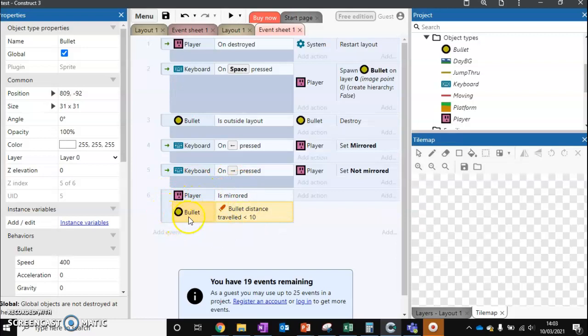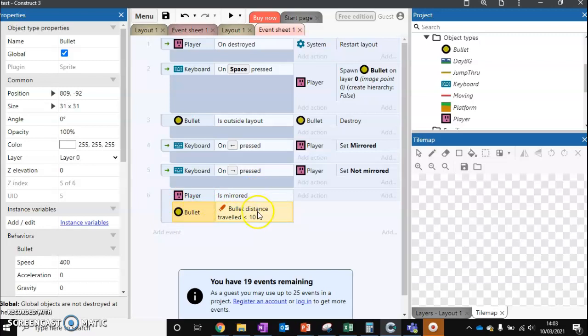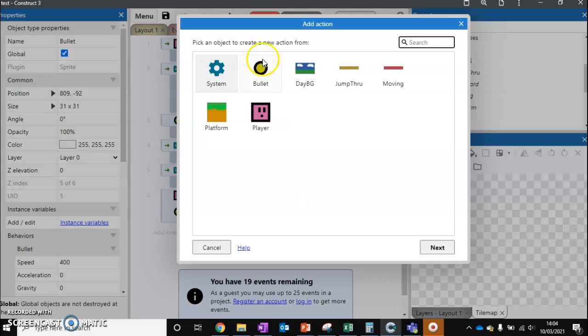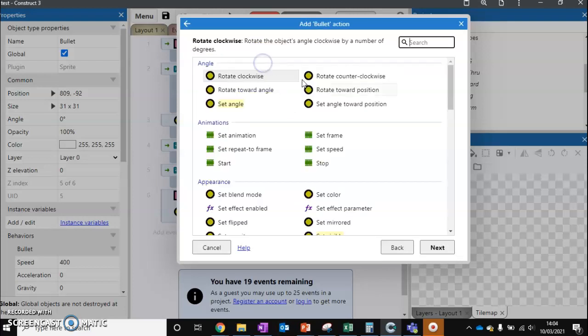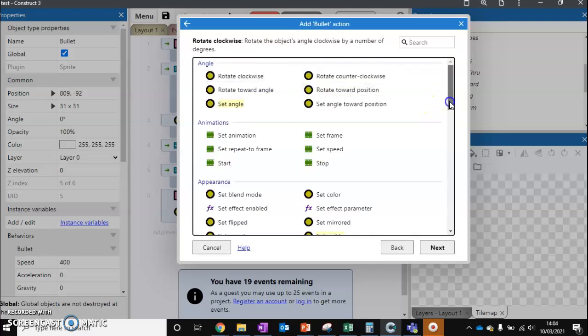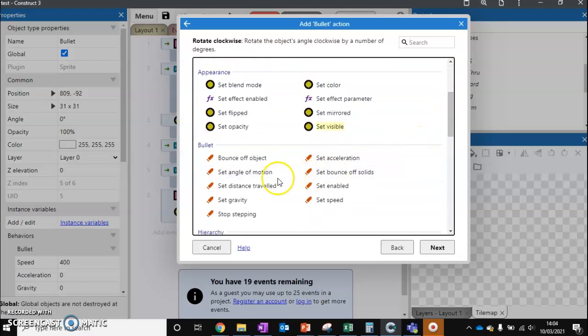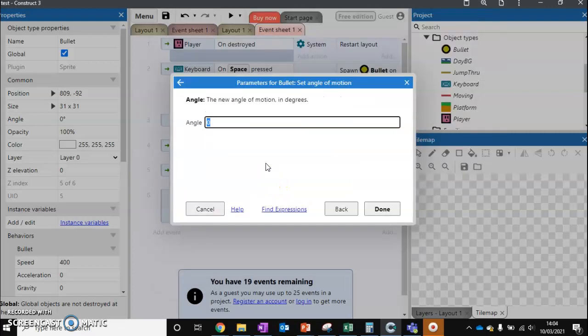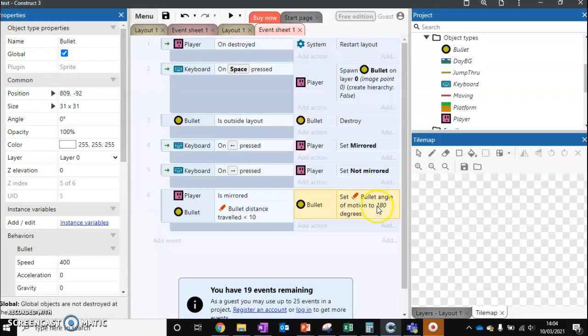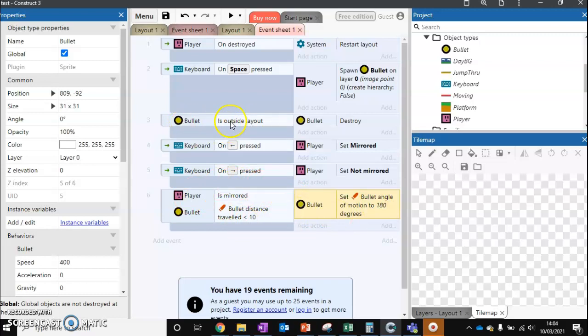Now this is an AND block, which means that both conditions must be met in order for the code to activate. So if the player is mirrored, and if the bullet has traveled less than 10, then it's going to do something. And this is where we can flip our bullet around using set angle of motion back to 180. Now this is only going to affect bullets that meet this condition, just the same way that this only affects bullets that are outside of the layout.